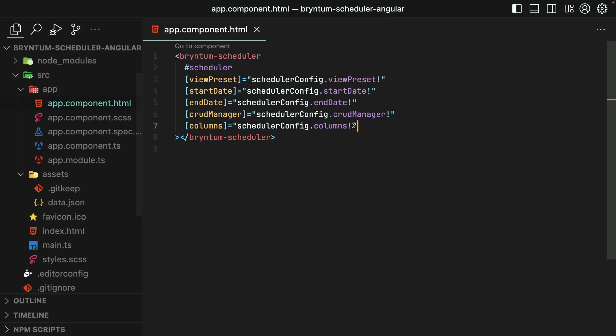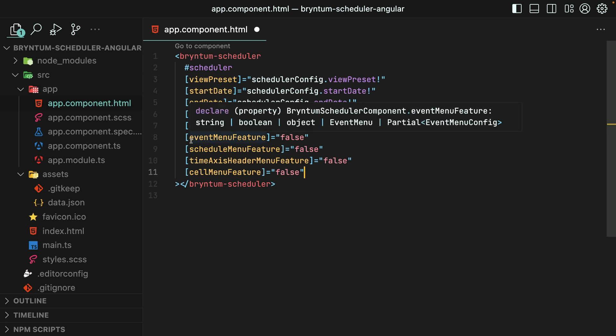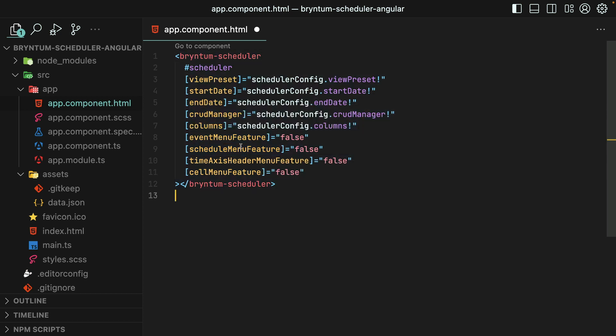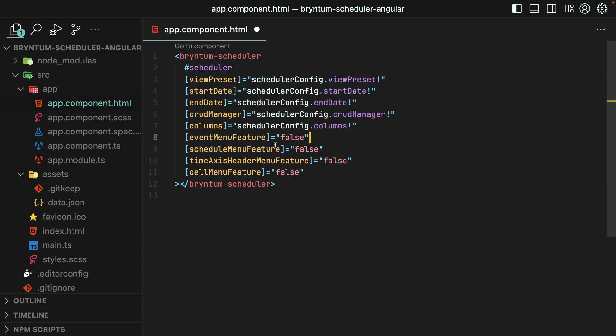So to start, you can turn off any scheduler context menu just by providing a faulty value to their corresponding property. The properties are named as such. You have the name of the context menu, followed by the word feature. And then you just provide false in order to turn it off altogether.